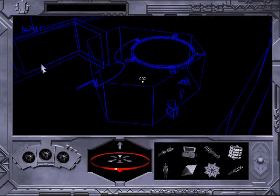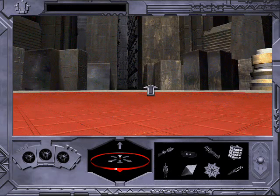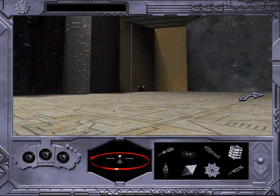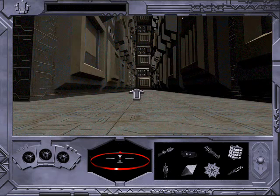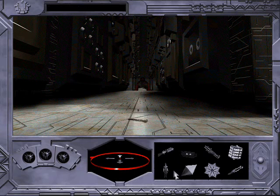It appears to be a door. Looks like there's something of interest on the ground over there. That inset looks like a giant fork.